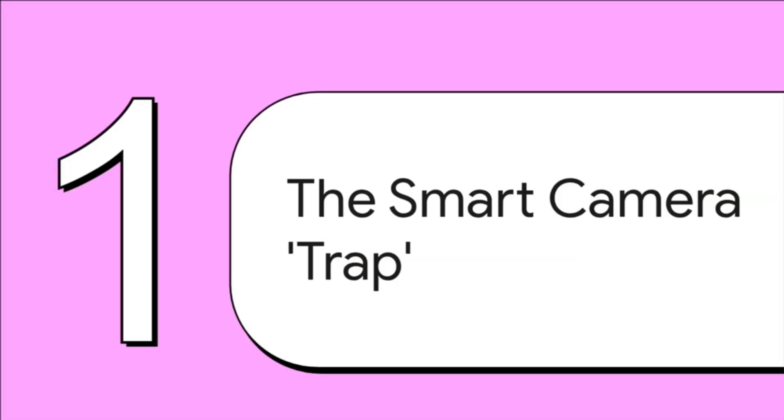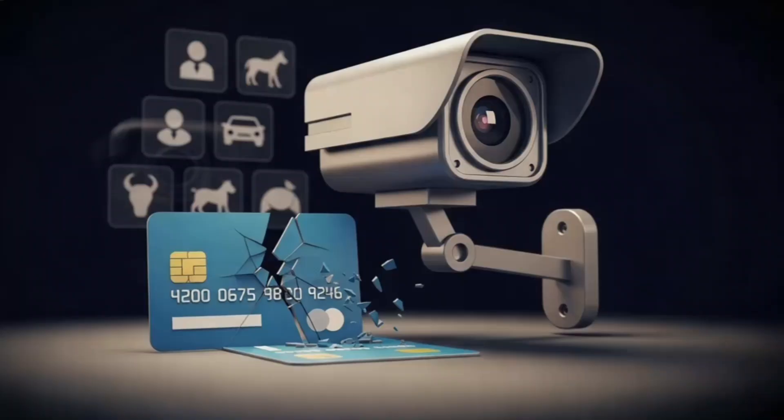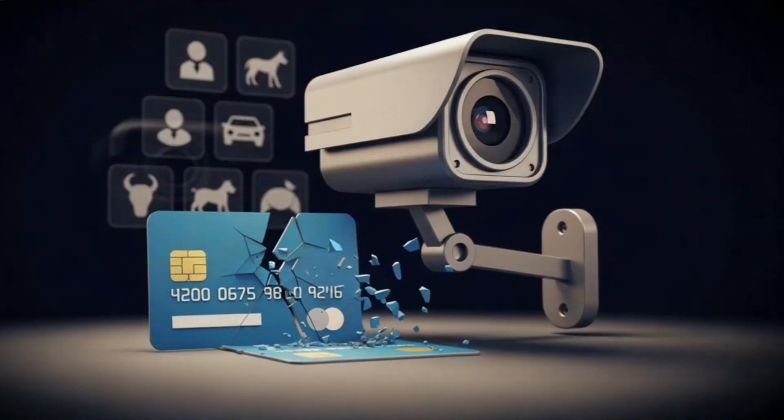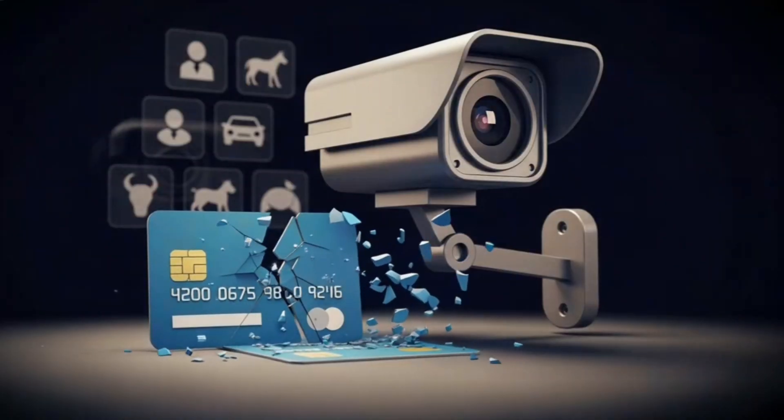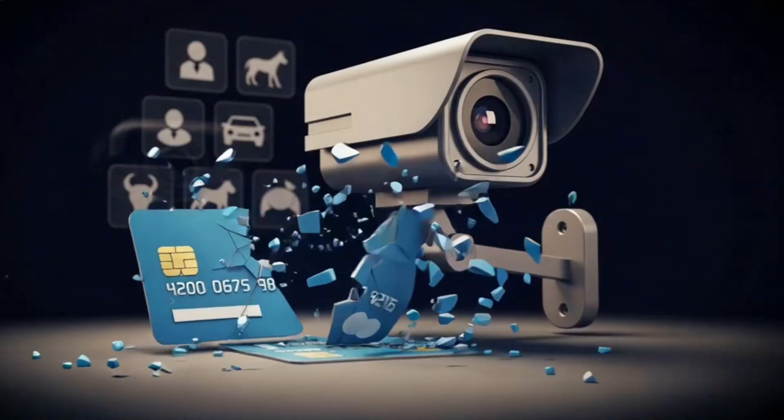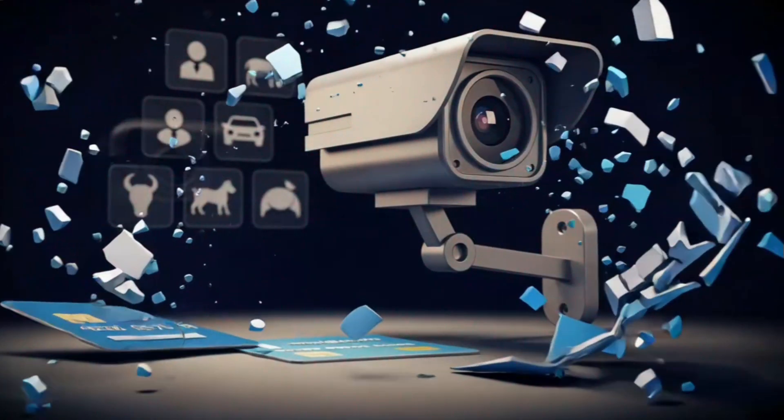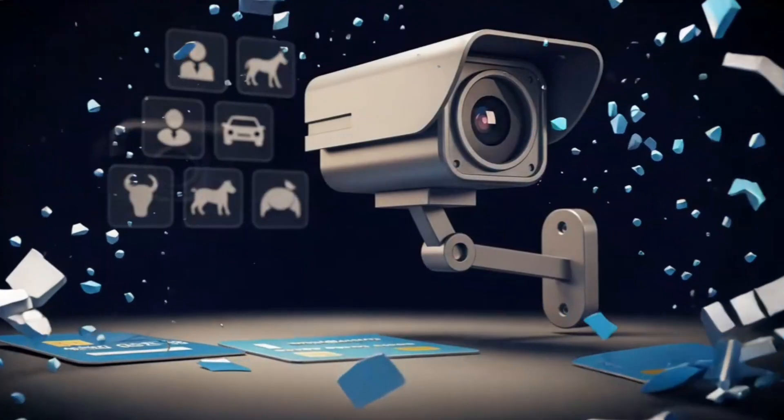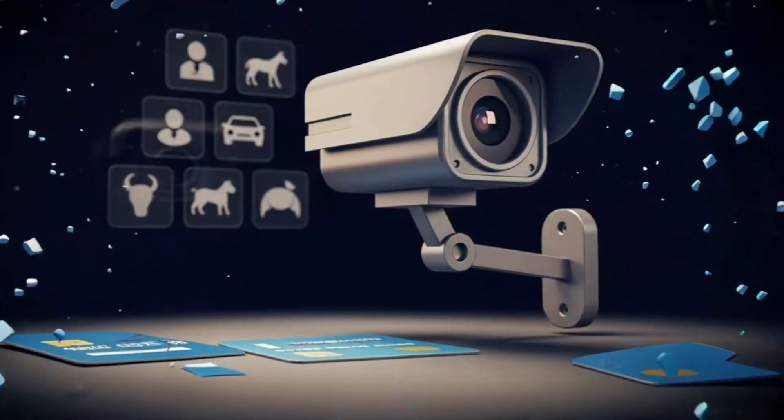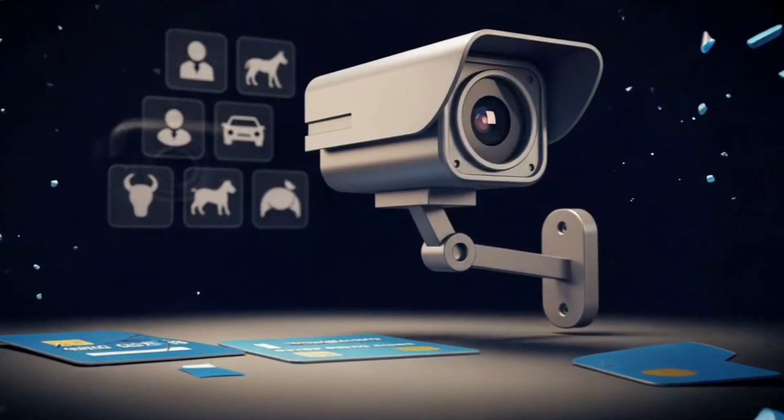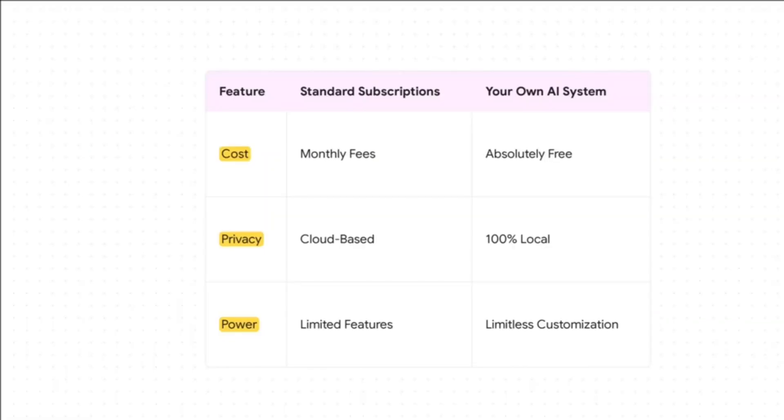But you know what? Today, that ends. I'm going to walk you through how to build your very own completely local AI security system that's not just free, but way, way more powerful than any of those paid services. I mean, just look at this side by side. It's almost a no-brainer.